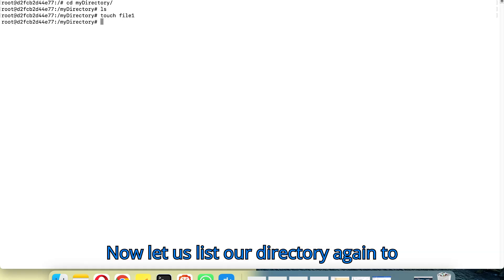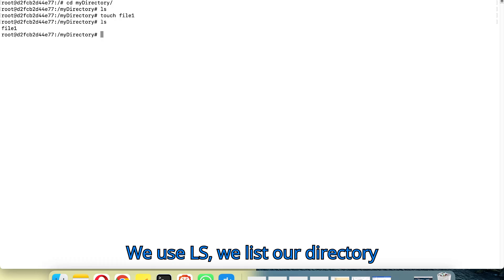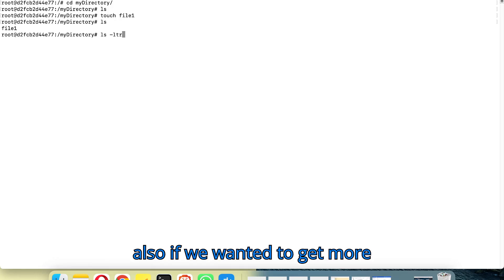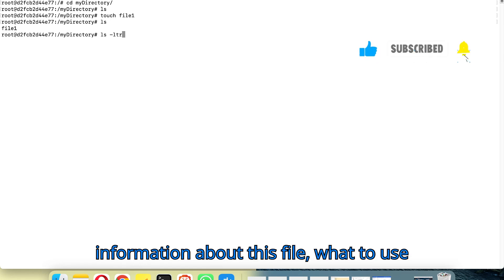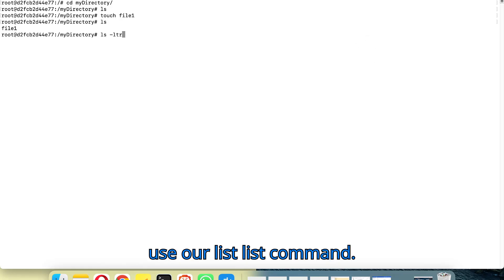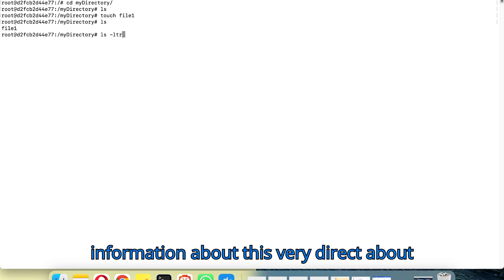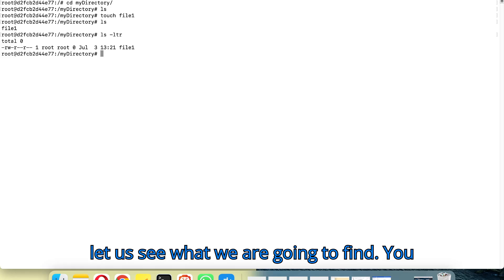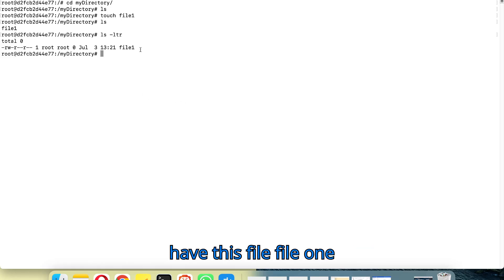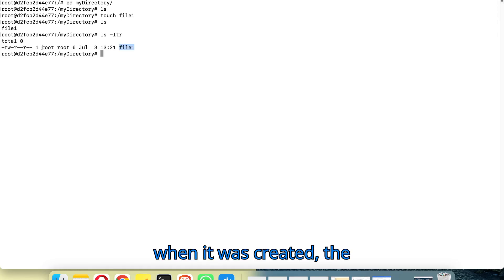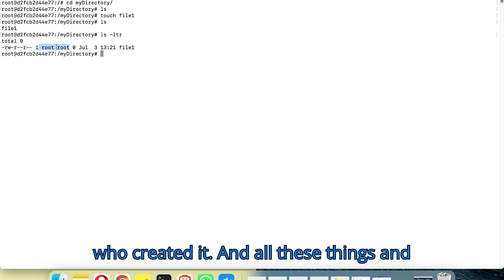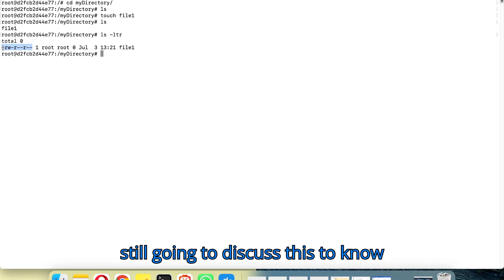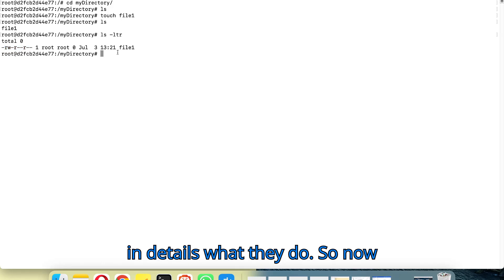Now let's list our directory again with ls to see what it contains — we can see we have one file inside it. If we wanted to get more information about this file, we use ls with options, and we can see file1, when it was created, who created it, and the ownership and permissions of the file.